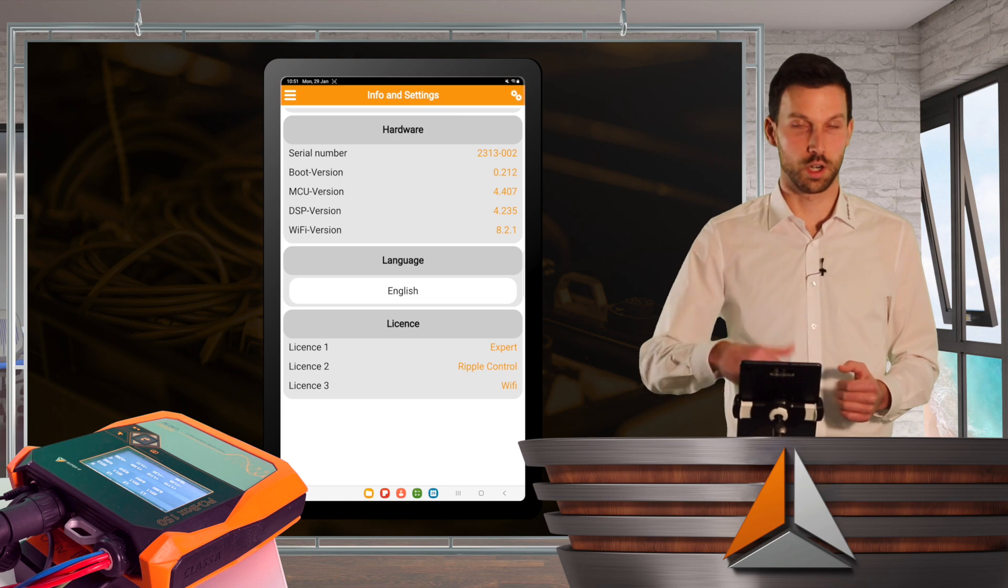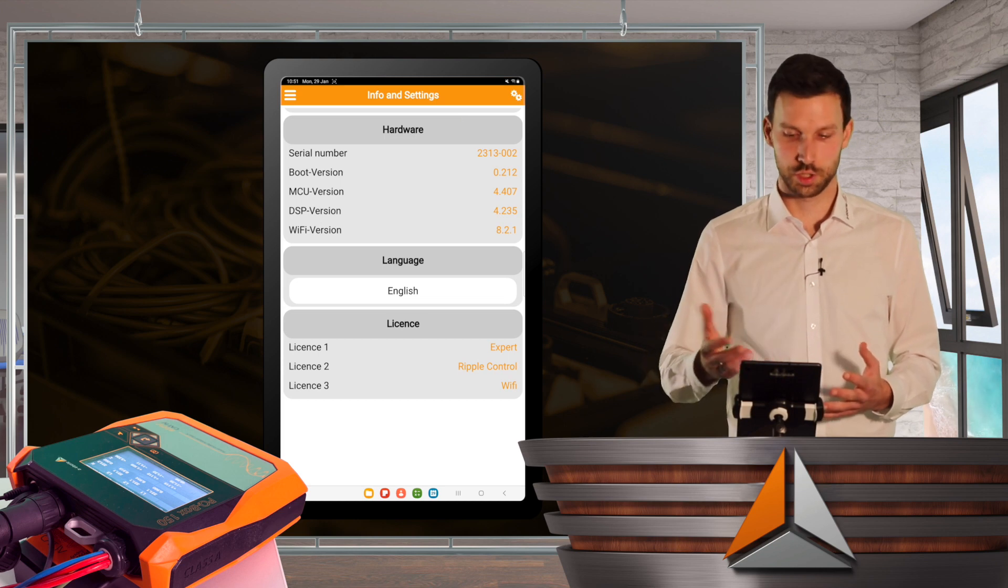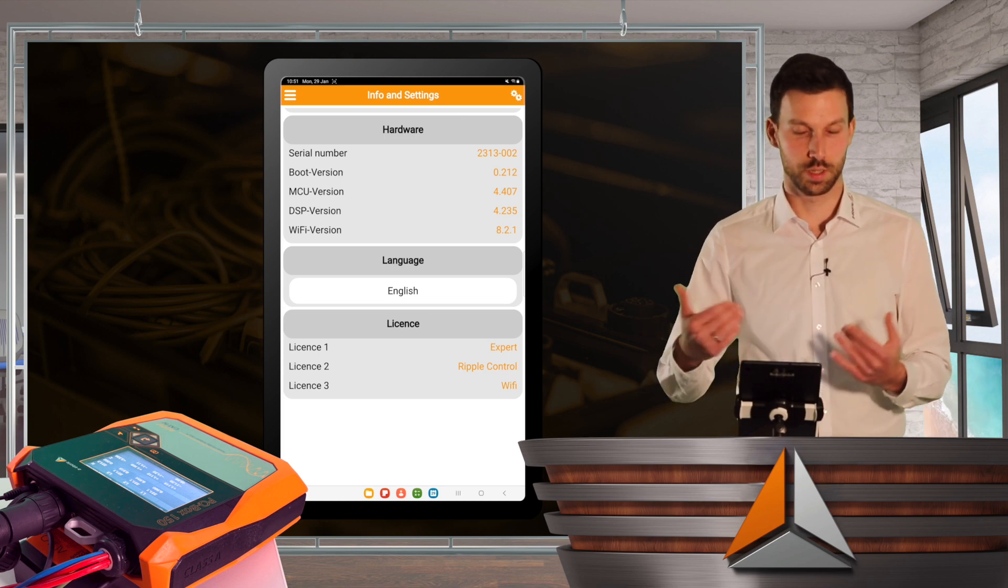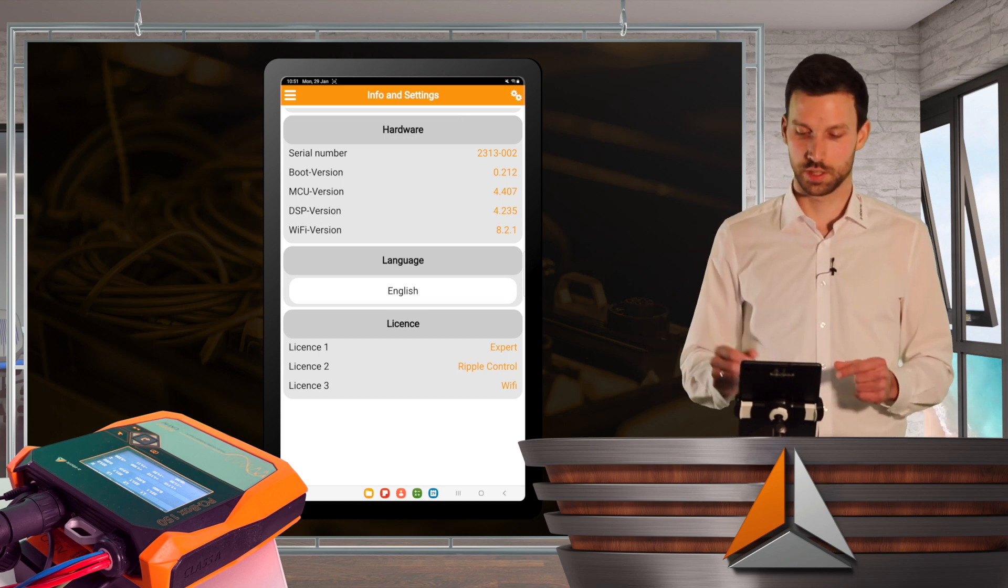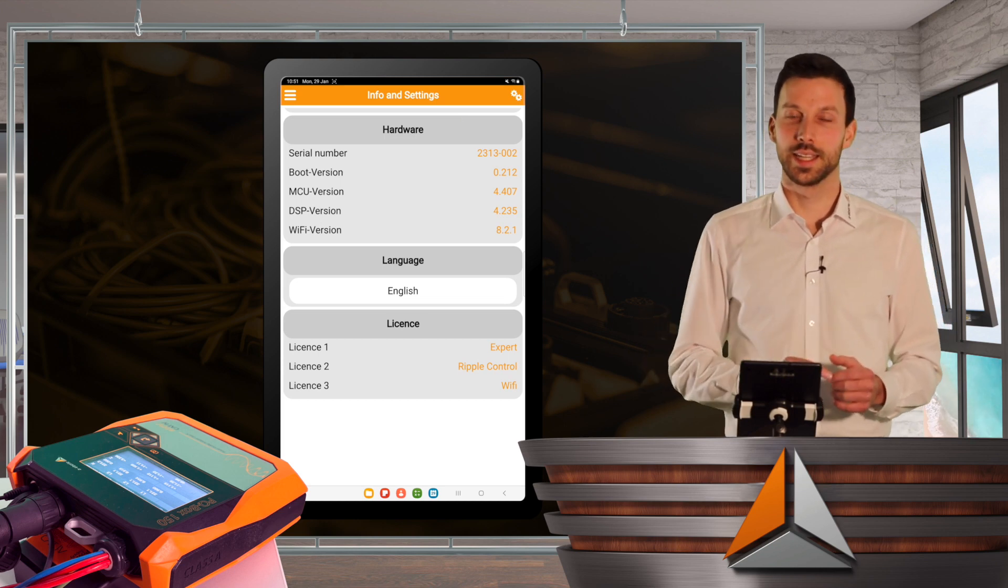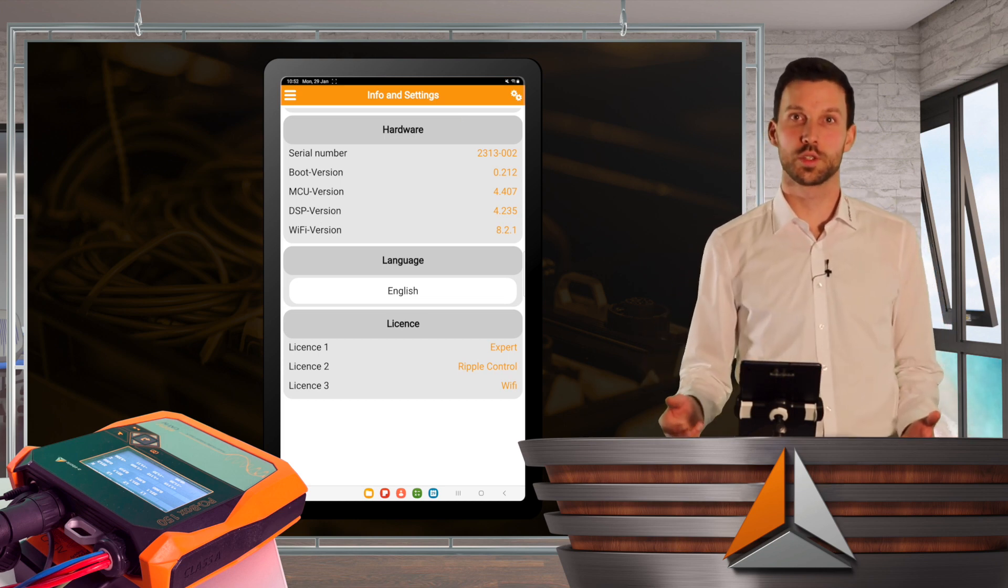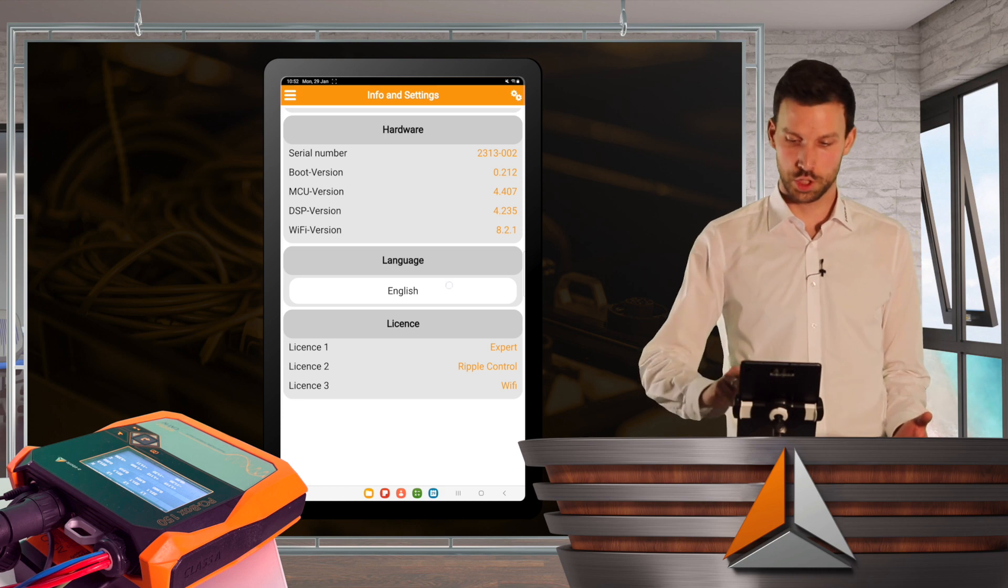I can also see some hardware information regarding serial number, boot version and so on. And I can also set my language.